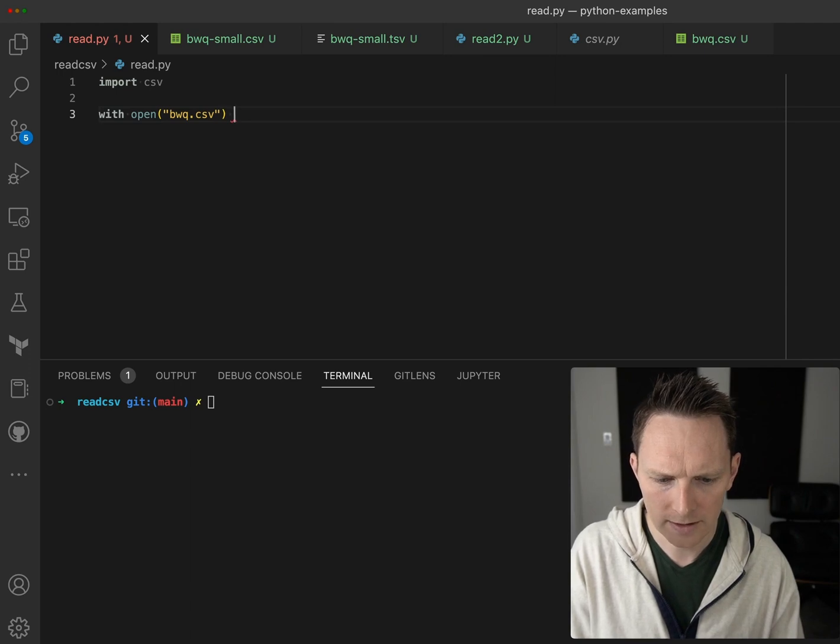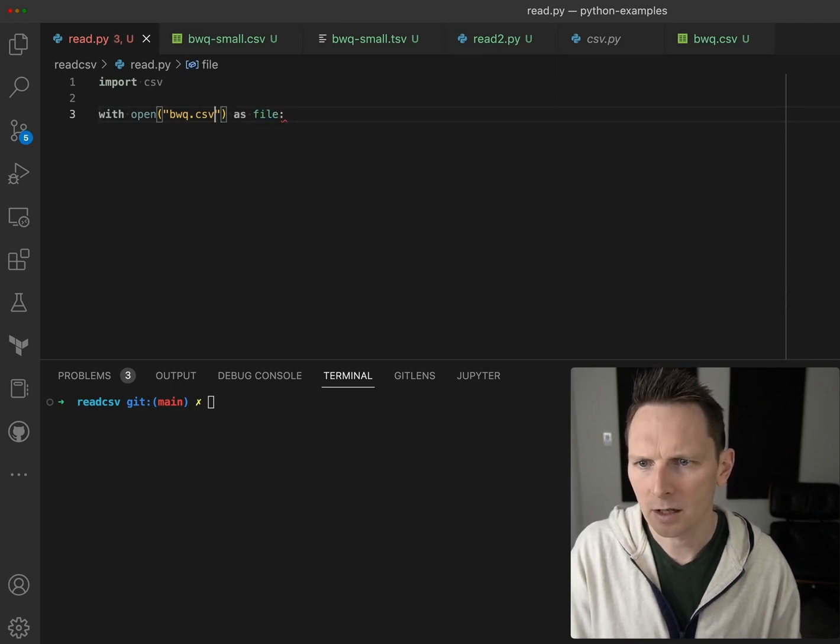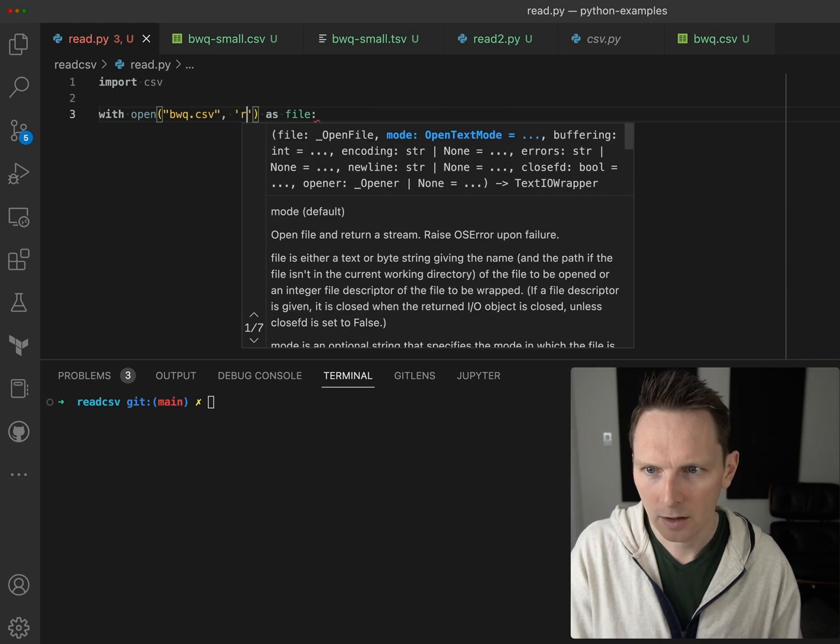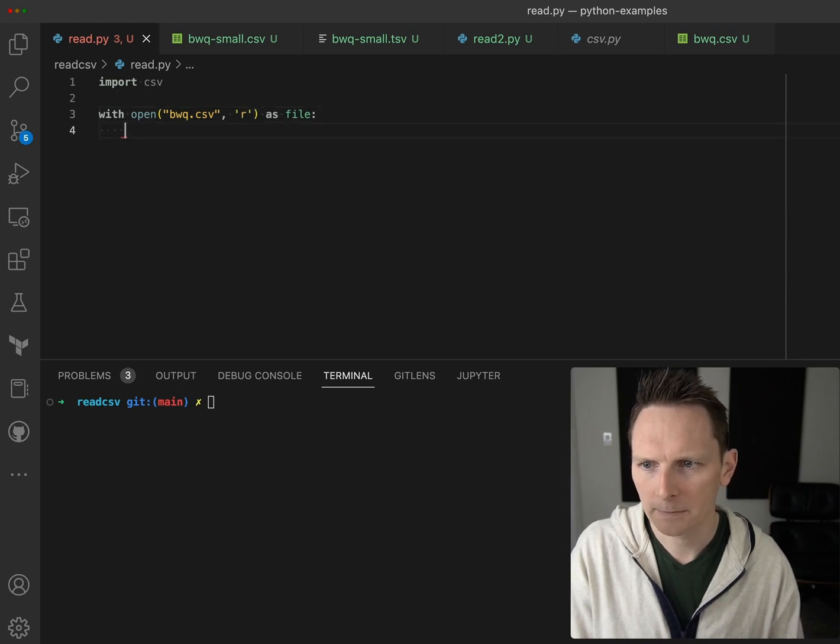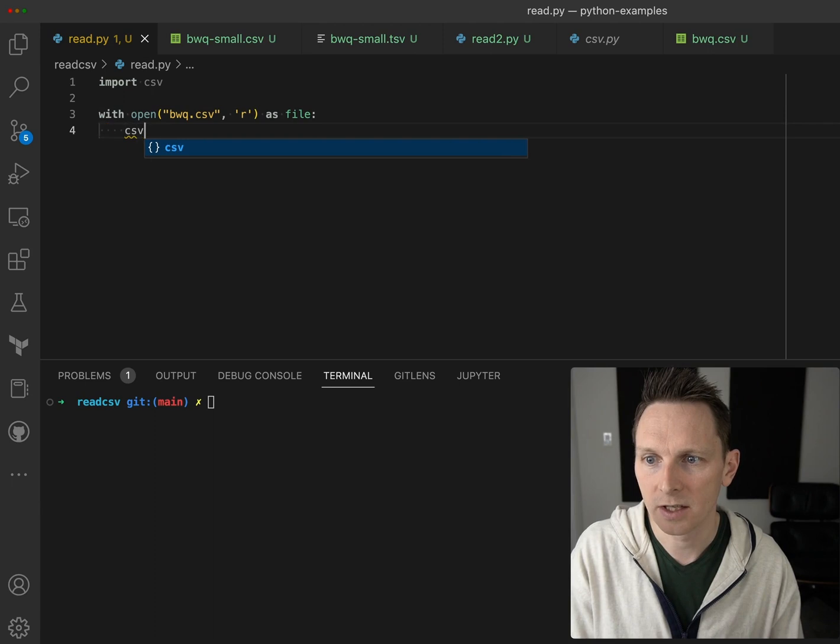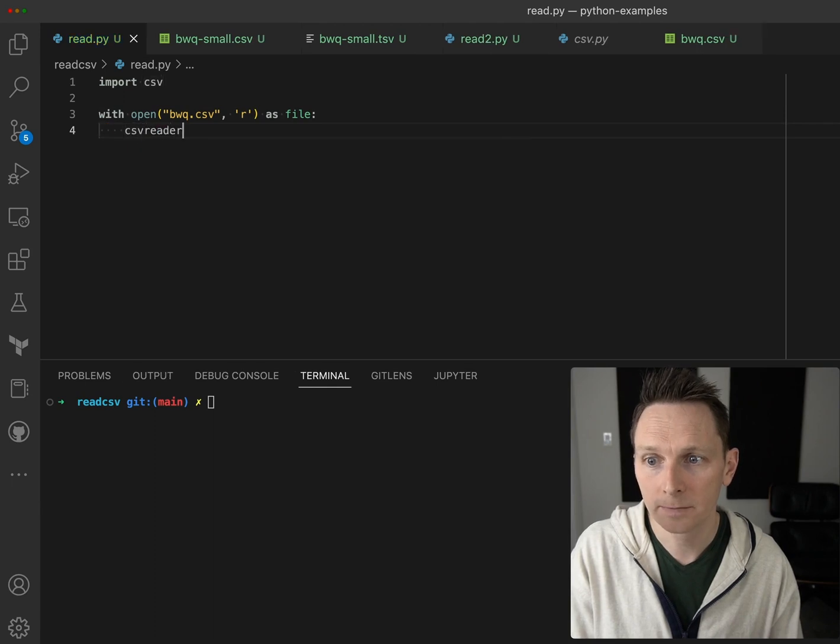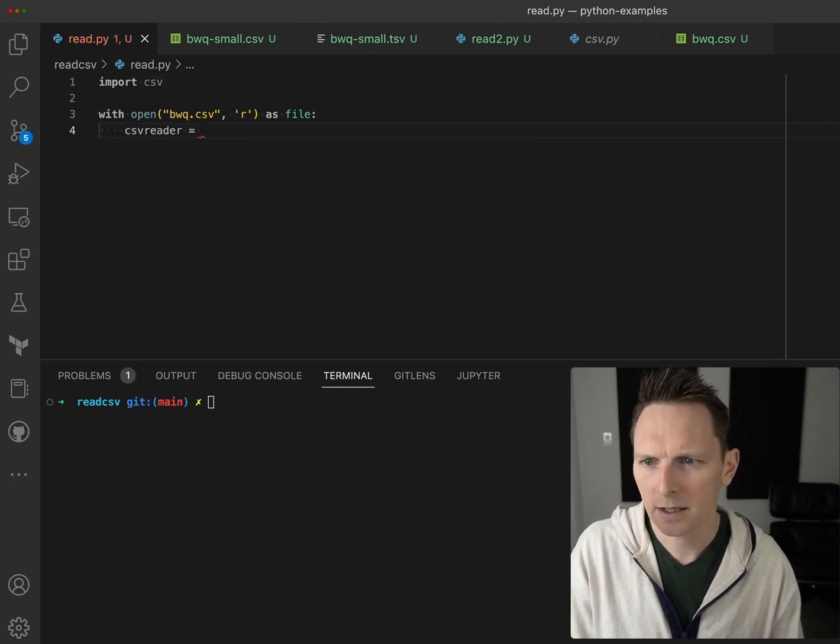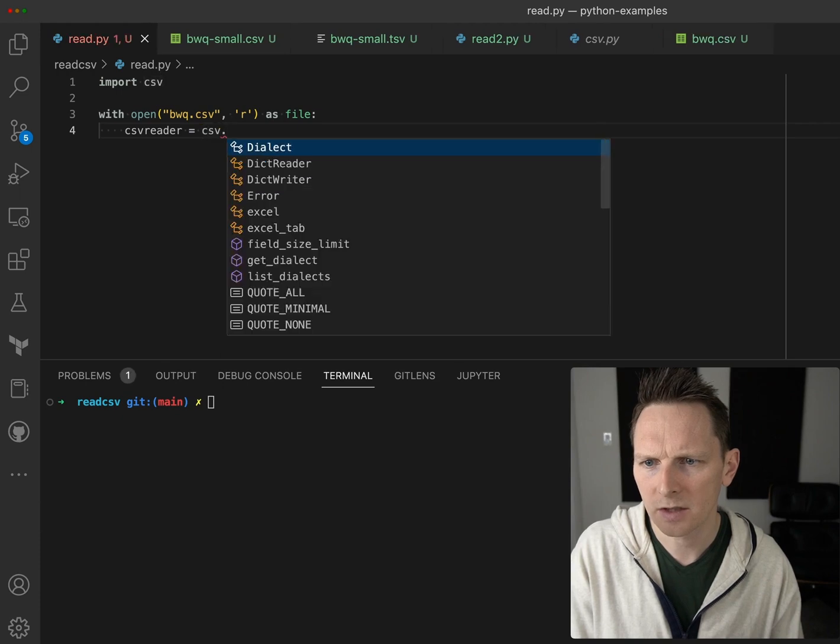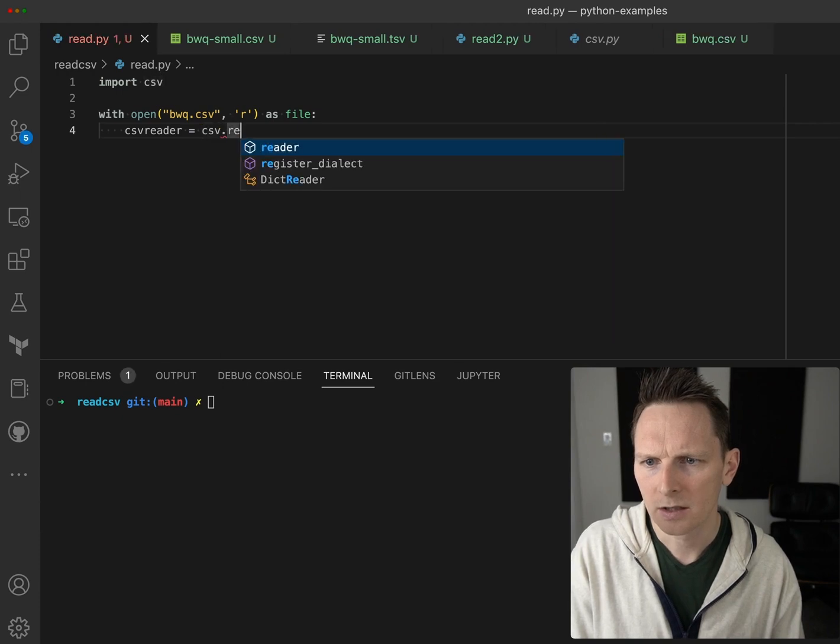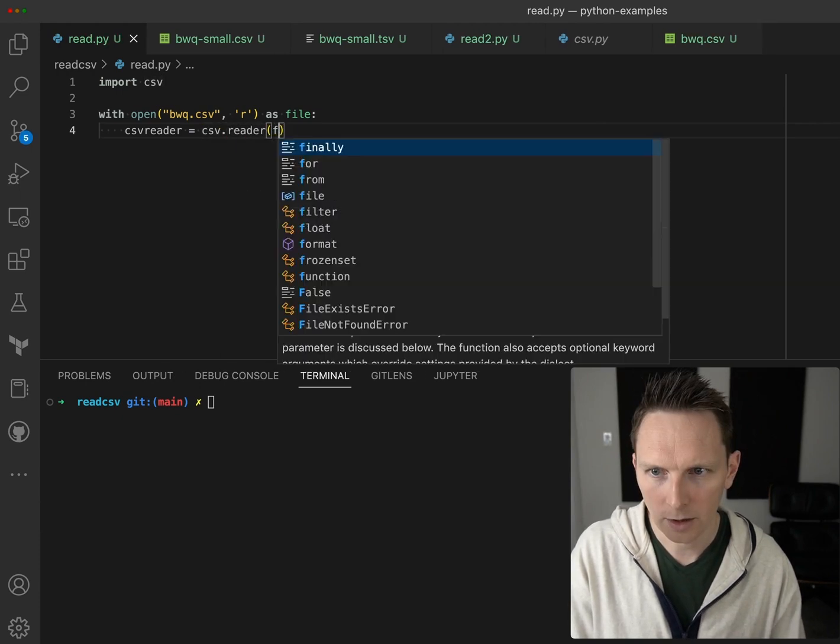Then we're going to have our csv reader, and the way we get that is we just do csv dot reader, and we're going to read our file that we've already opened.